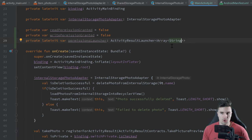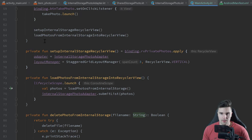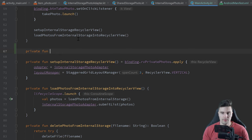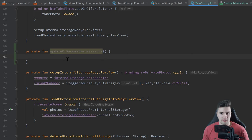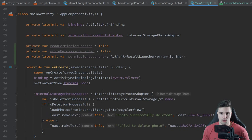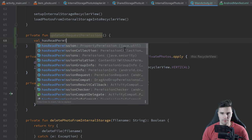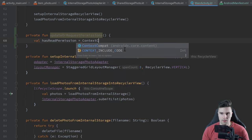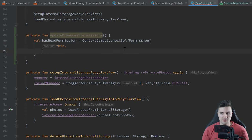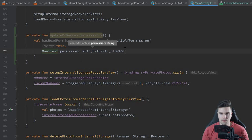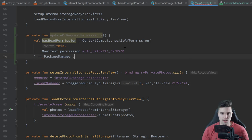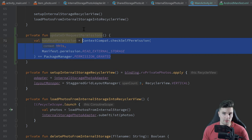Now I'll create a function to request these permissions, called updateOrRequestPermissions. This function checks whether we have permission and updates our two boolean variables accordingly. We check val hasReadPermission using ContextCompat.checkSelfPermission, passing the context and Manifest.permission.READ_EXTERNAL_STORAGE, and check if it equals PackageManager.PERMISSION_GRANTED. If so, we know we have read permission; else we don't.